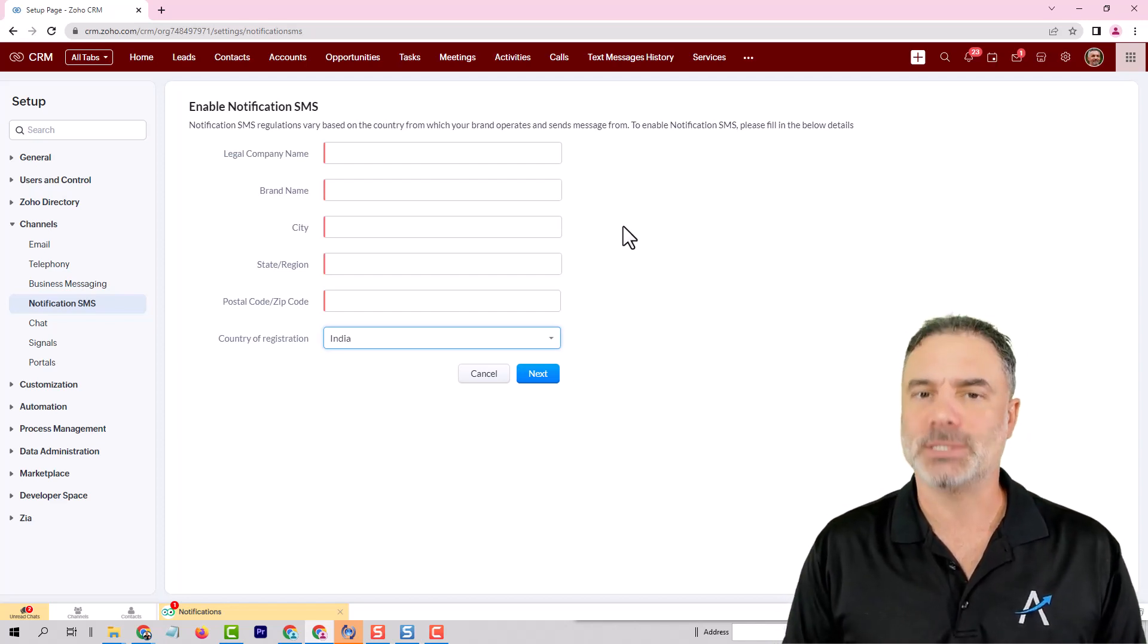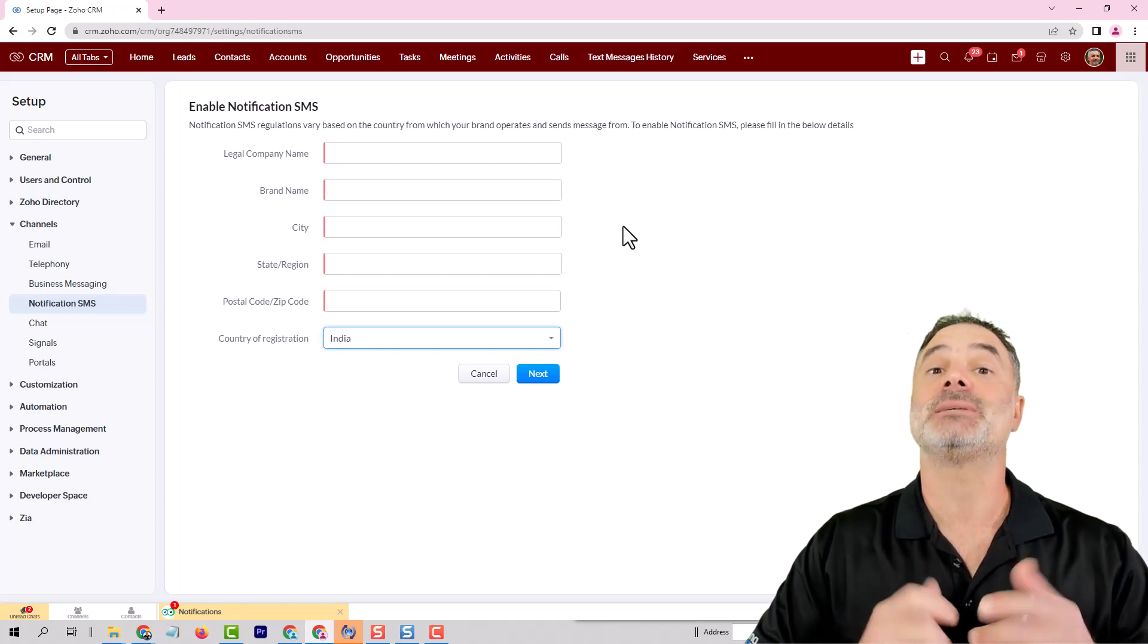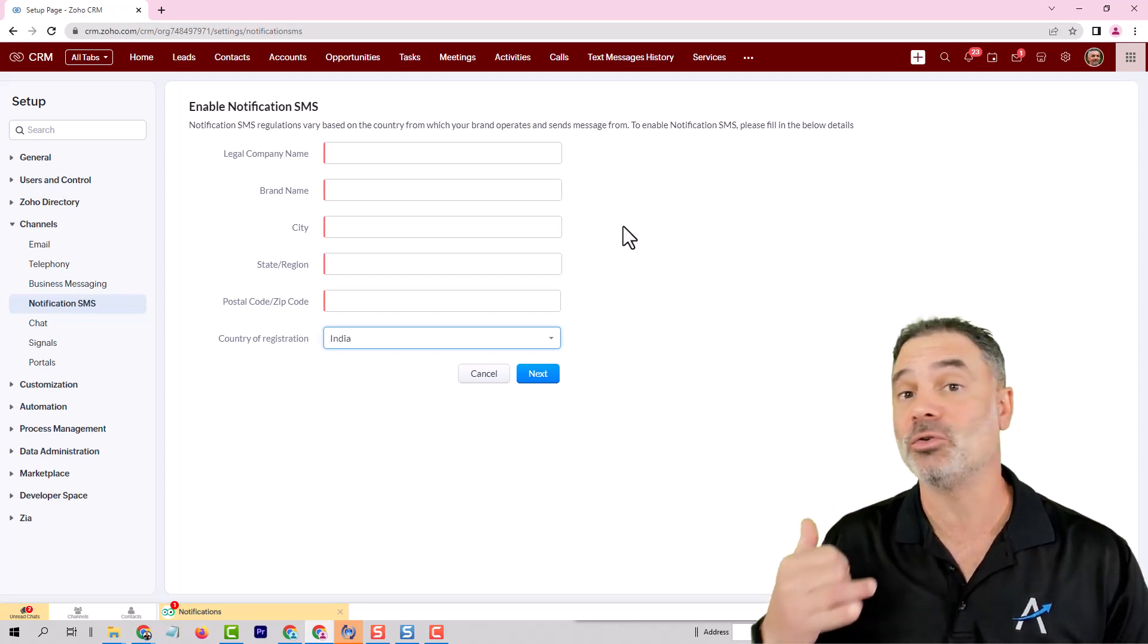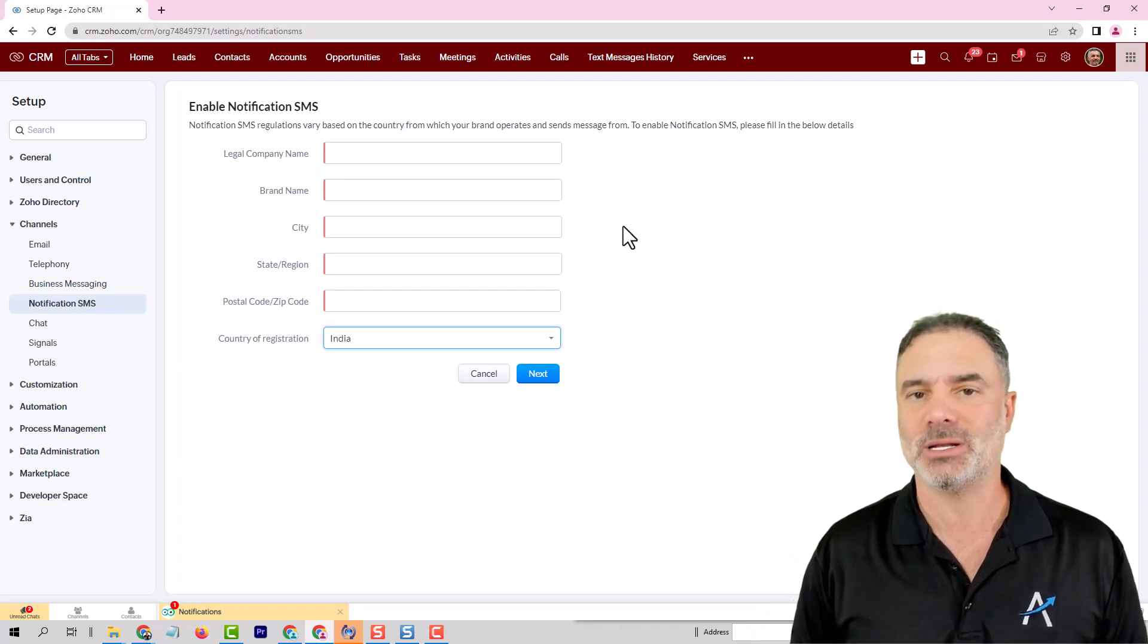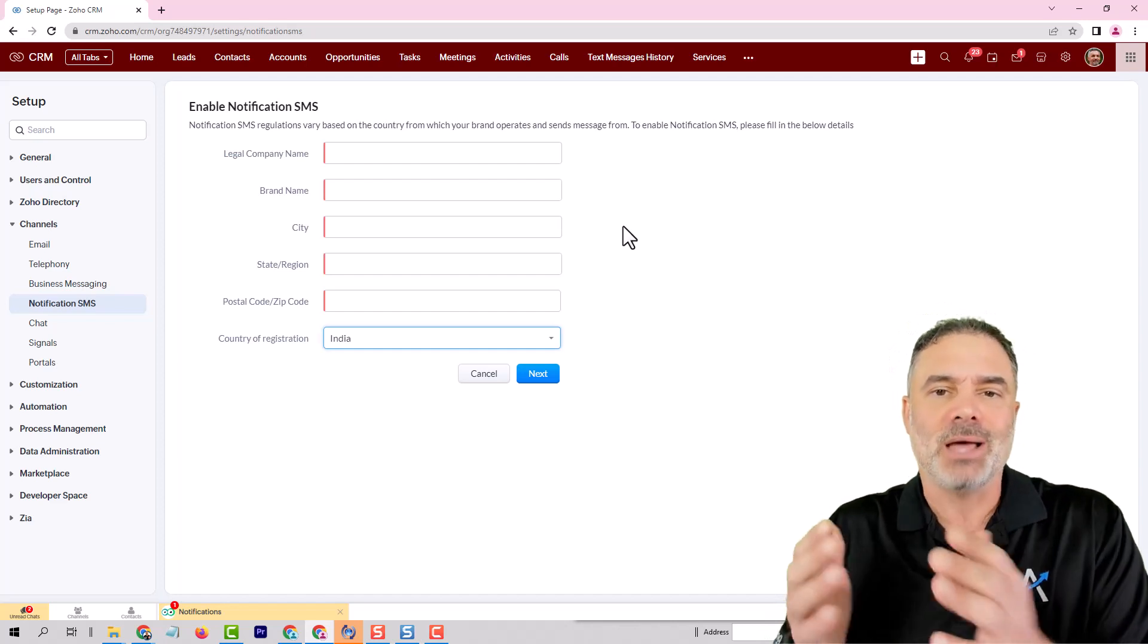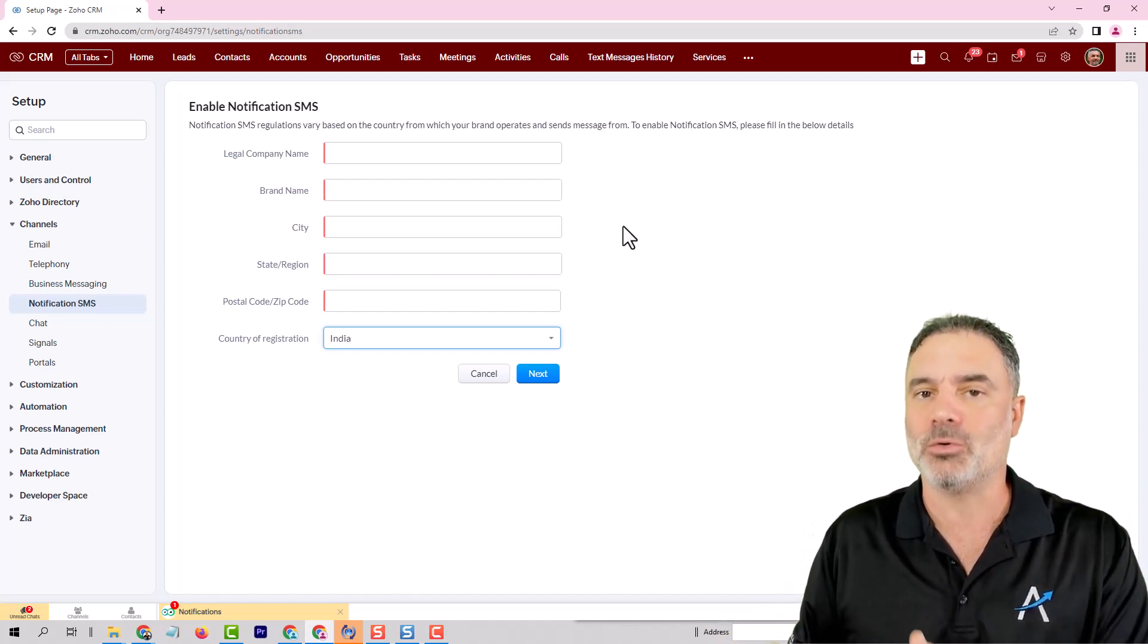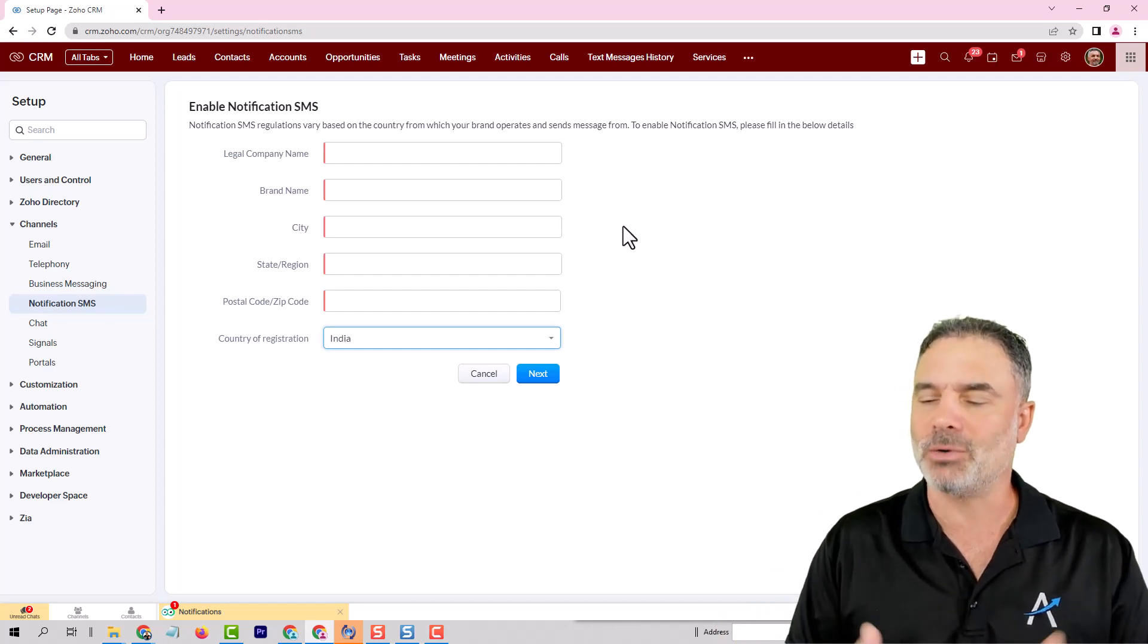For example, when a lead comes in, I will send automatically a text message that will tell the client that I'm on the phone with another client, I will call him back in a few minutes. So that's buying me some time until the point that I can call him, so he will not call more of my competitors. So that's really what's cool about SMS.